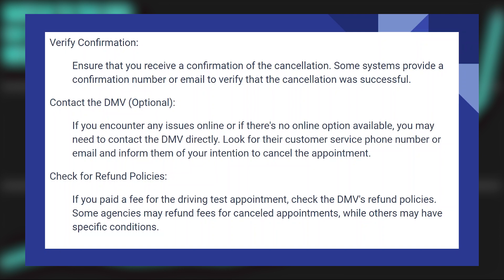If you encounter any issues online or if there's no online option available, you may need to contact the DMV directly. Look for their customer service phone number or email and inform them of your intention to cancel the appointment.